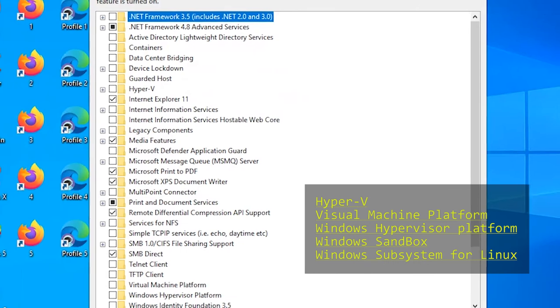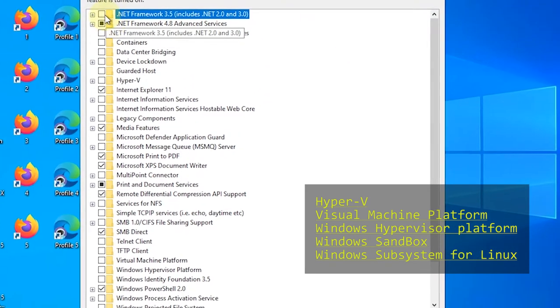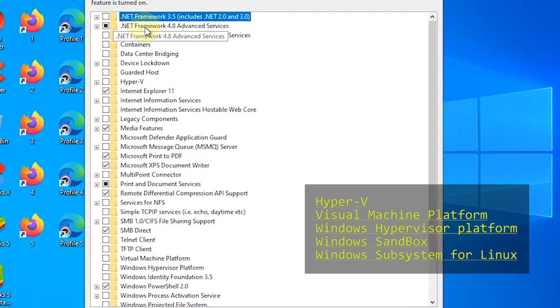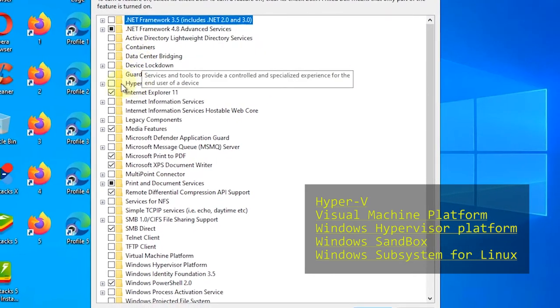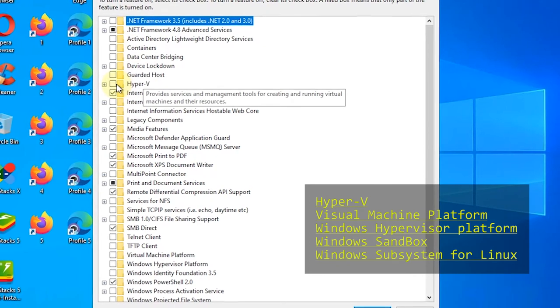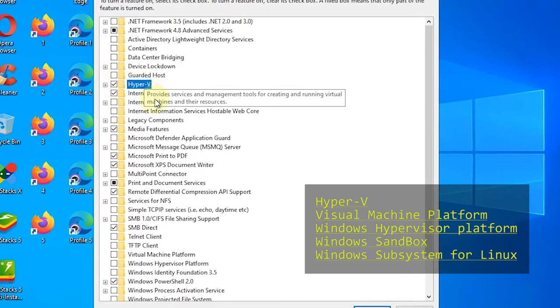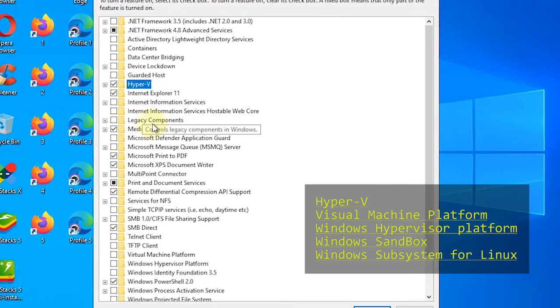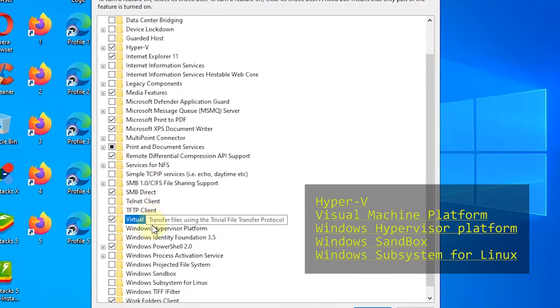Once the feature is open, enable the Hyper-V, Virtual Machine Platform, Windows Hypervisor Platform, Windows Sandbox, and Windows Subsystem for Linux features.